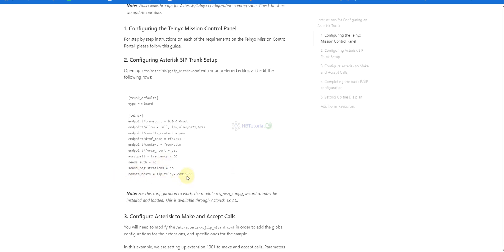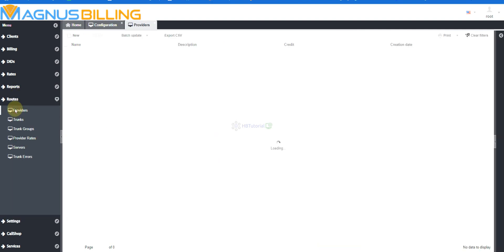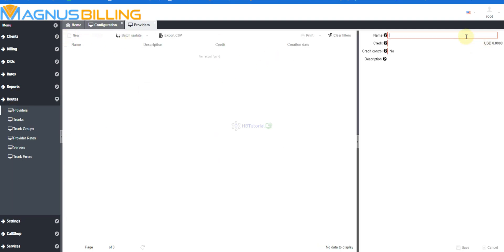Okay, so this is the remote one. From our Magnus Billing, we need to go to Routes, then Providers, and please create a provider.